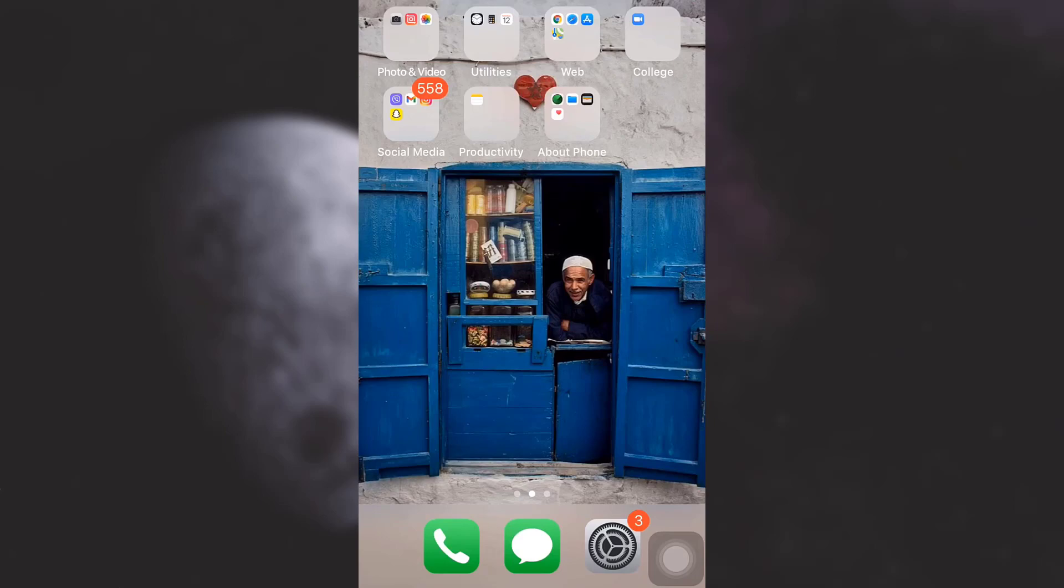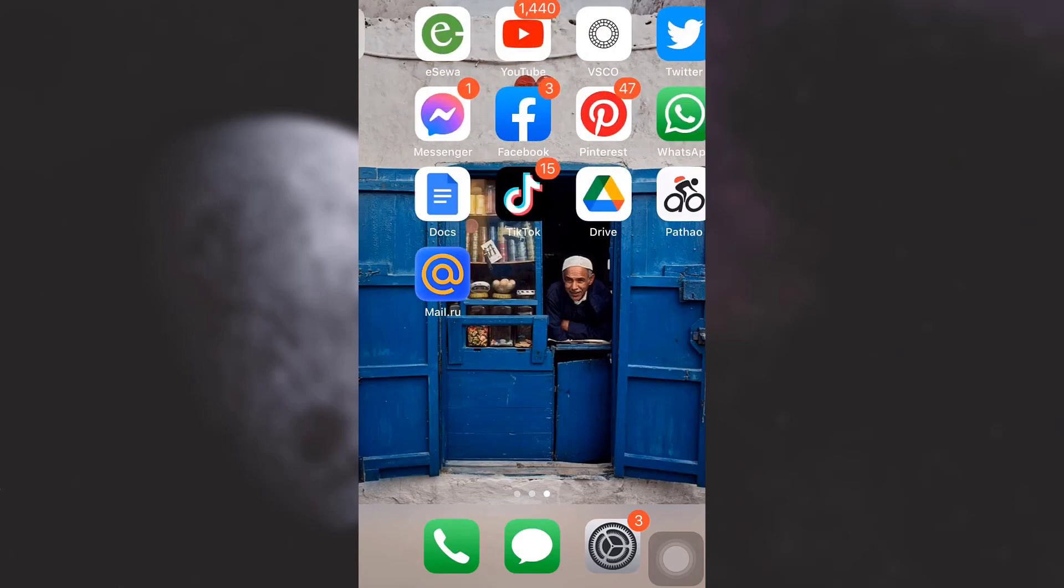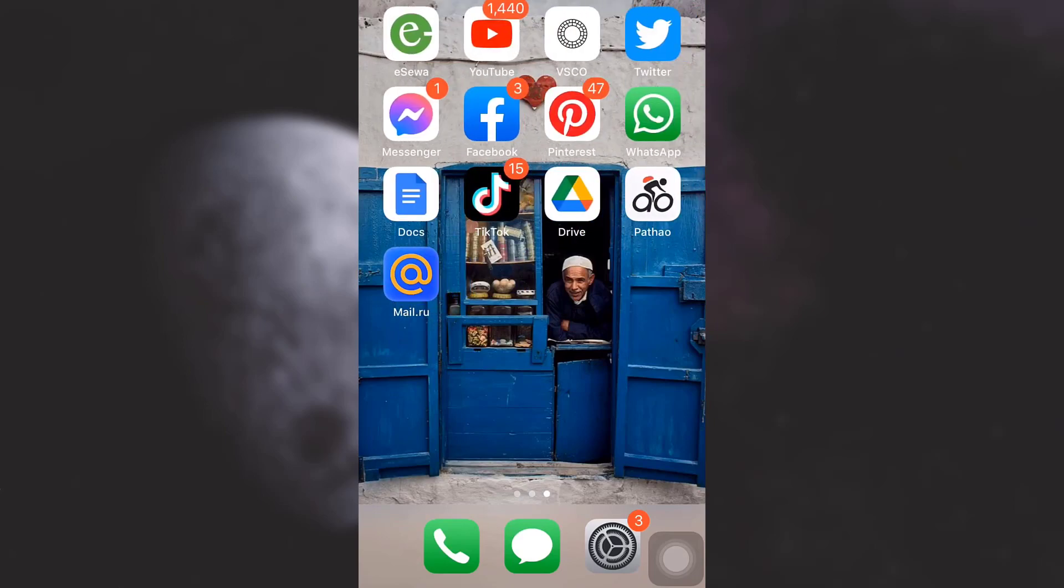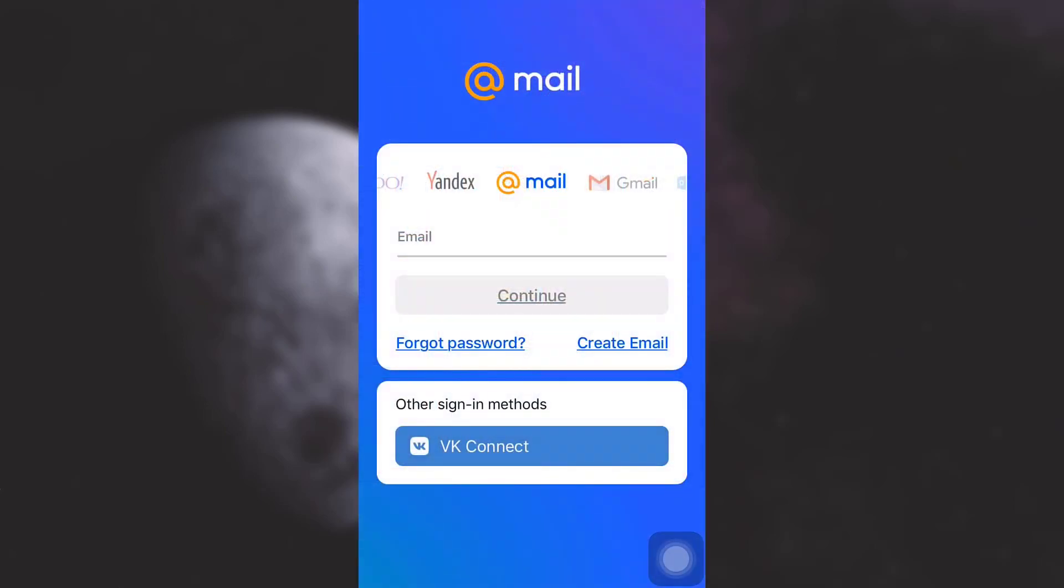For this, either go to your web browser or go to your Mail.ru app. As soon as you land on your app, you will see an interface like this. Tap on 'Create Email' on the right-hand side.